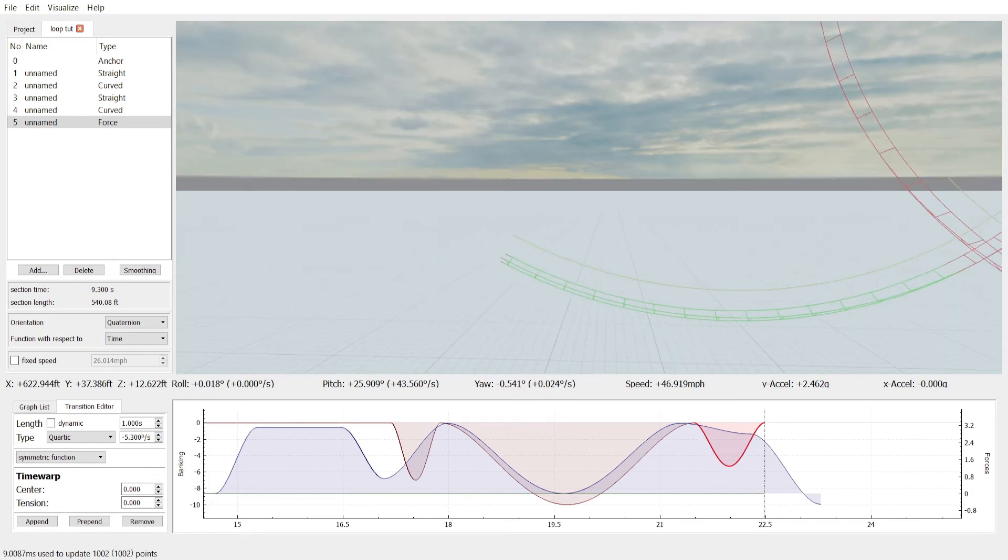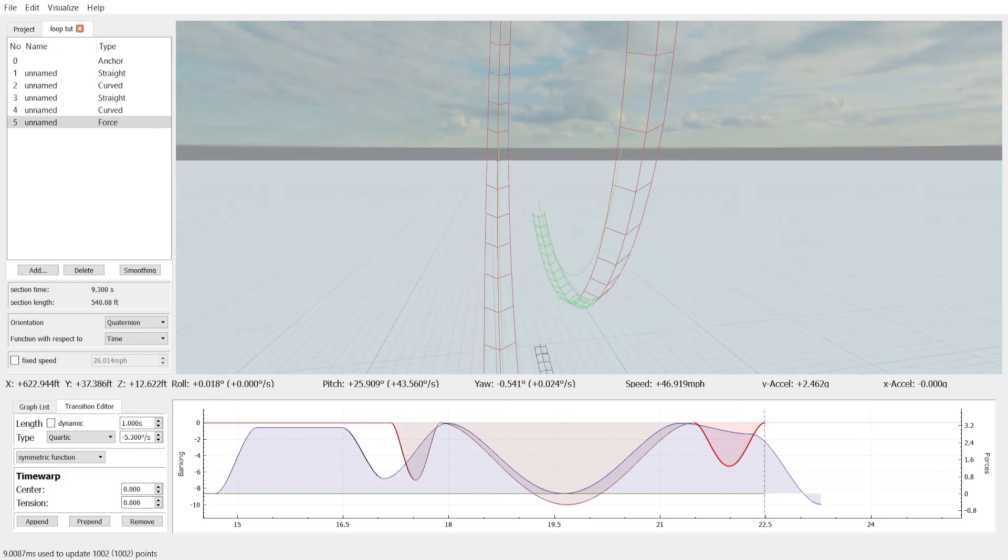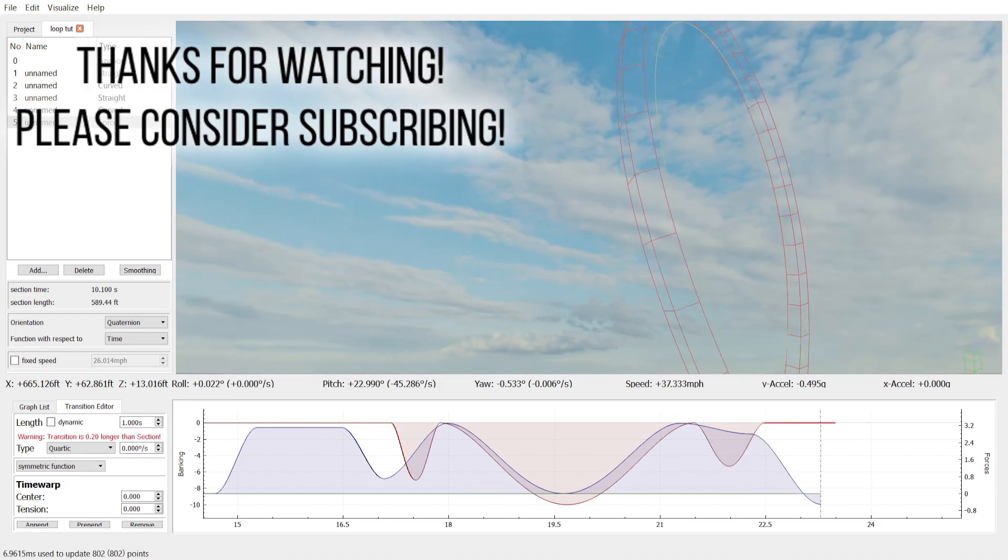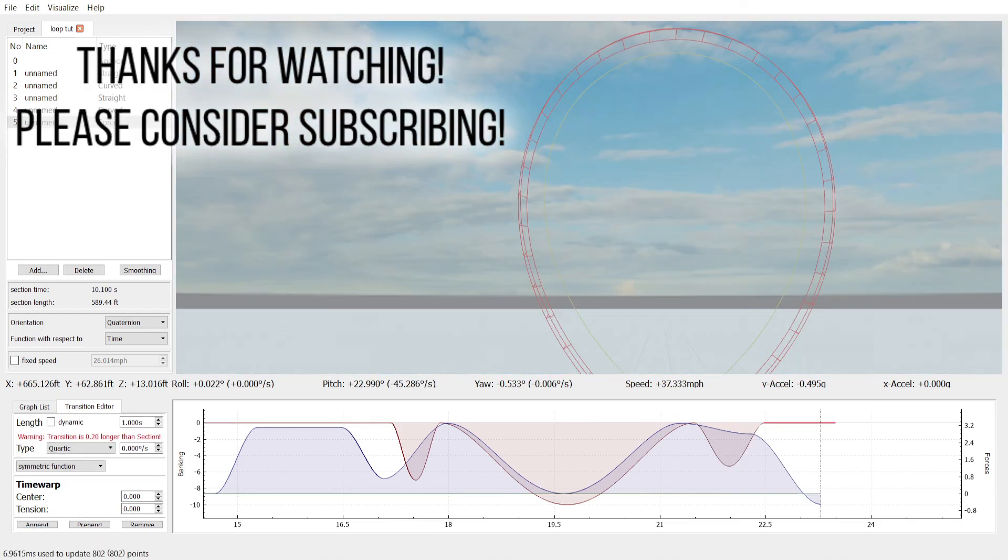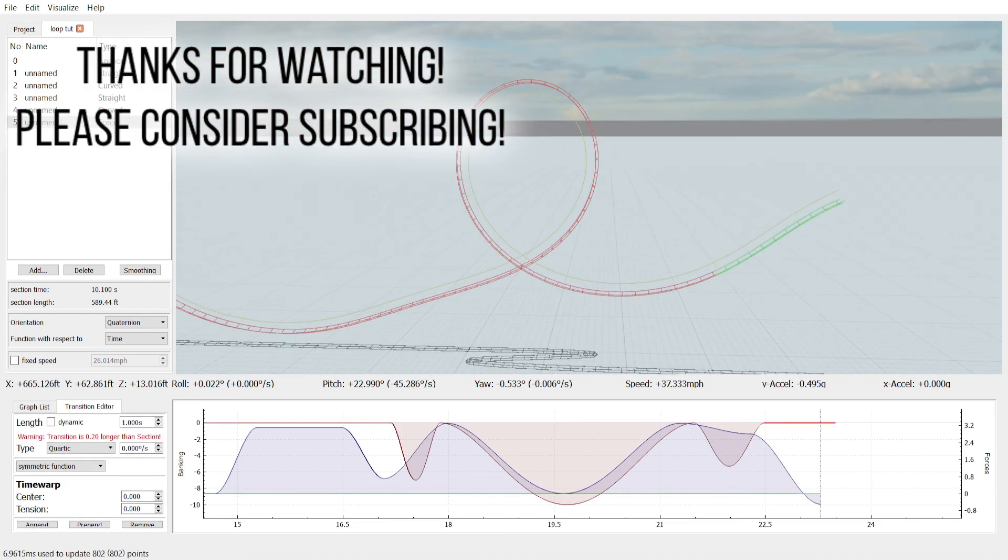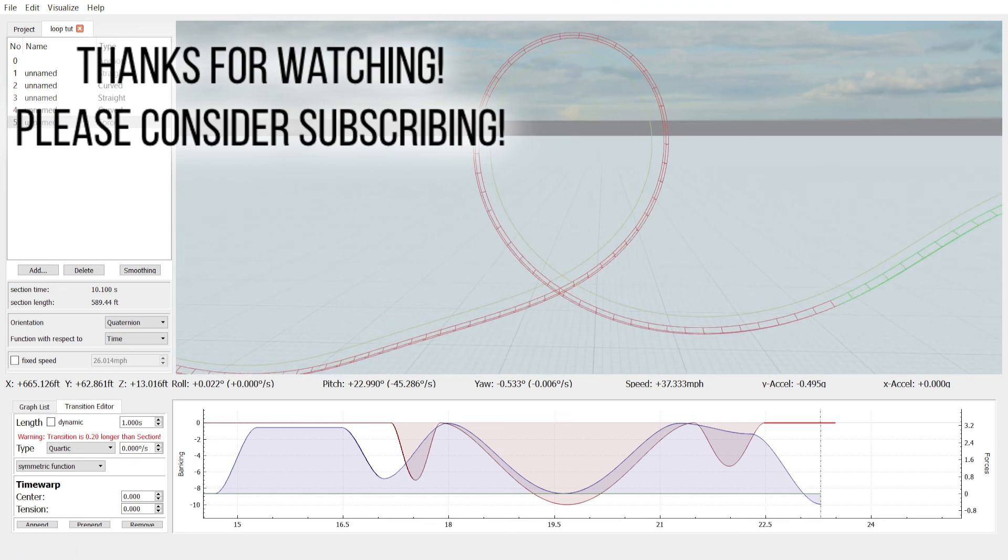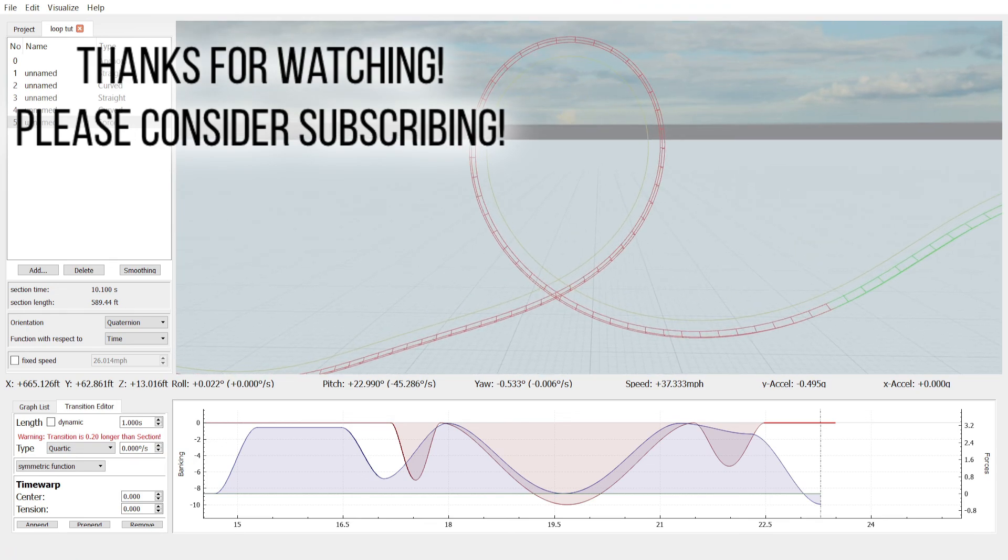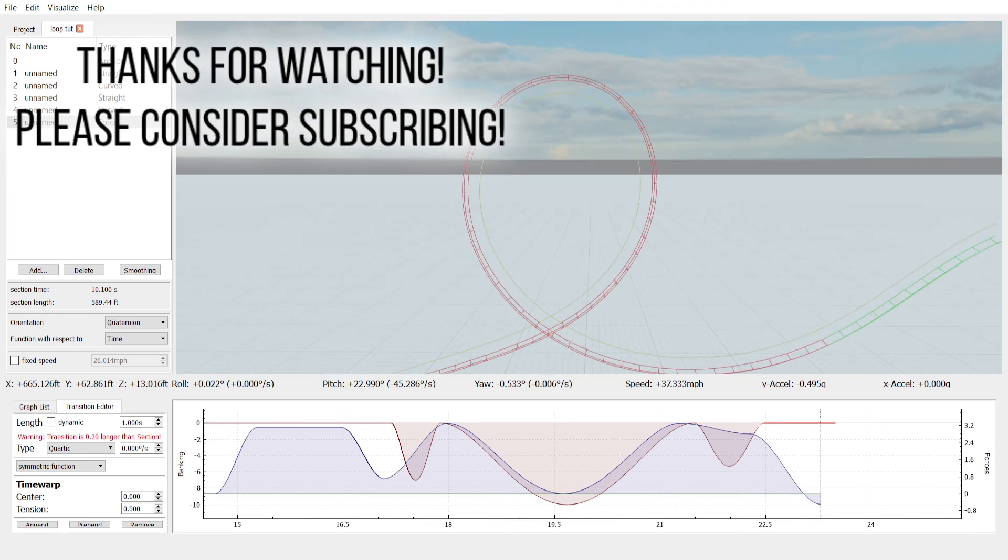Yeah. And after that, we can just continue with our layout. That is how you make a hang time loop in a FVD++. If you have any questions, drop them in the comments below. I'll do my best to answer them. Thanks for watching. Goodbye.